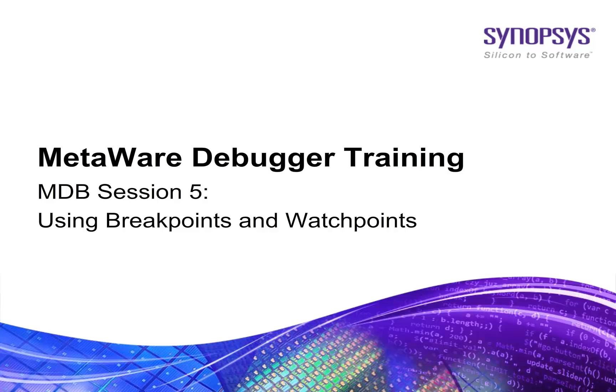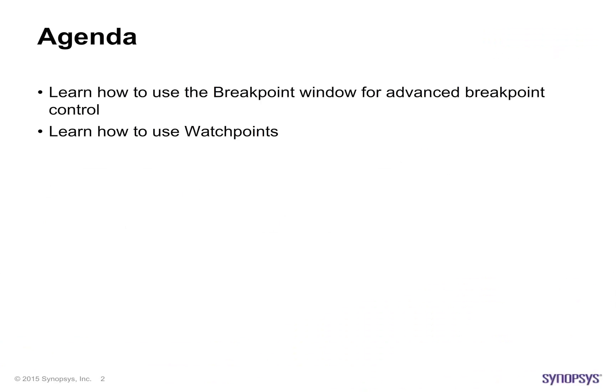Welcome to the MetaWare Debugger training. This is MDB session 5, where we'll show how to use breakpoints and watchpoints.